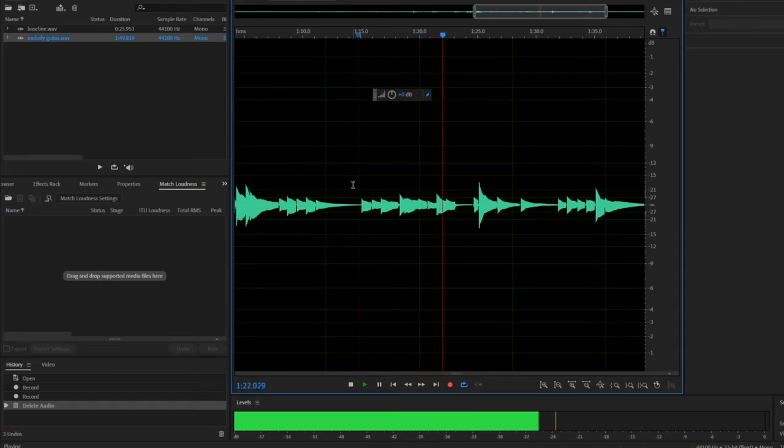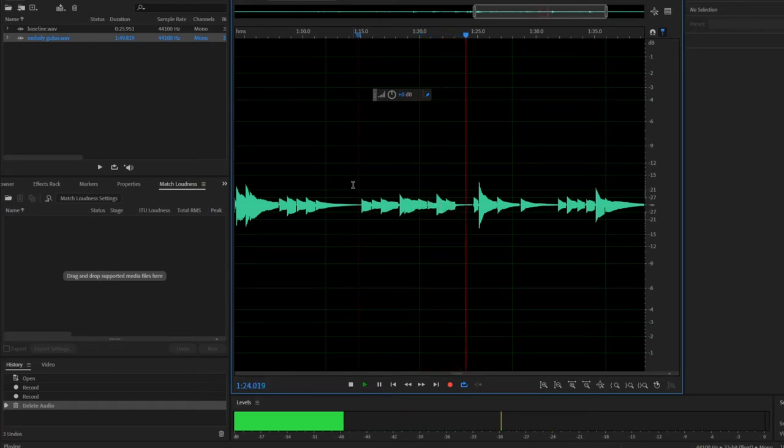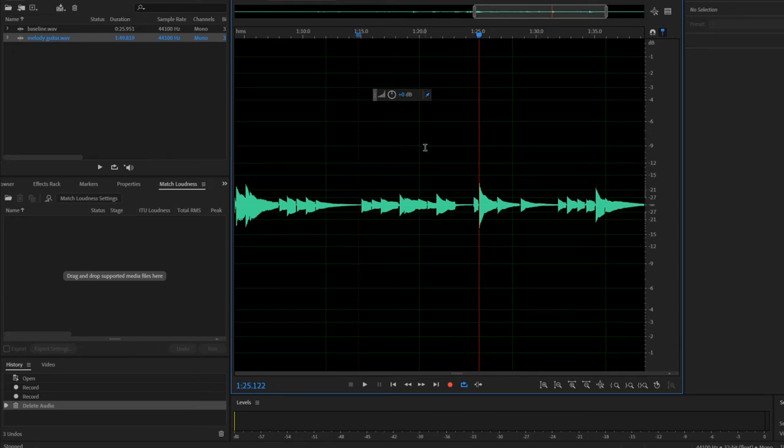You want to use Audition to clean up the rhythm just a little bit and make each note fall exactly on the beat.